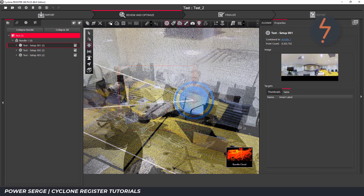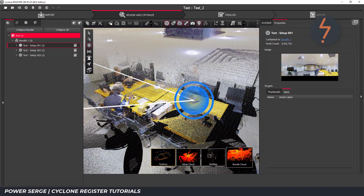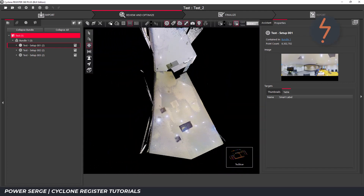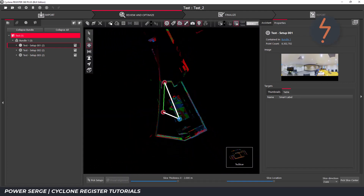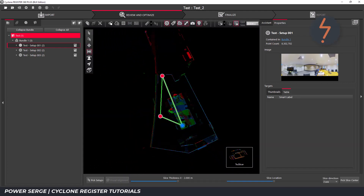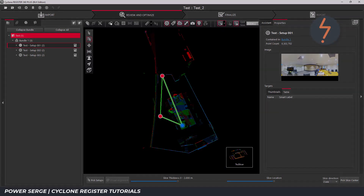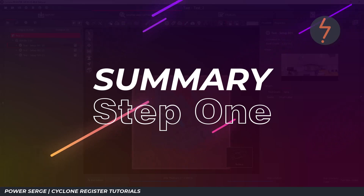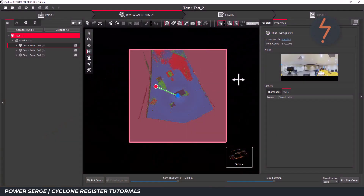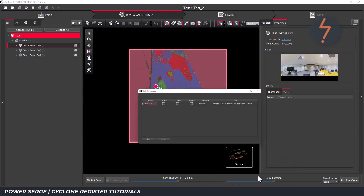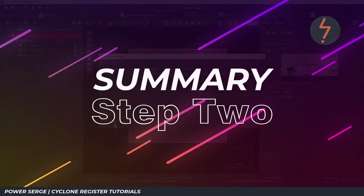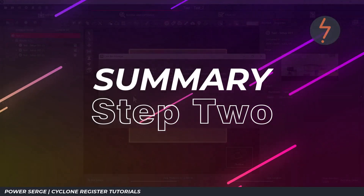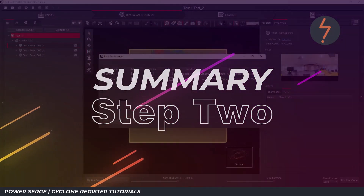In the last part of the tutorial, I will repeat this workflow to remove the other two silhouettes. This is a great opportunity to summarize the key steps. Step one: use the limit box. Step two: use the limit box manager to toggle visibility.